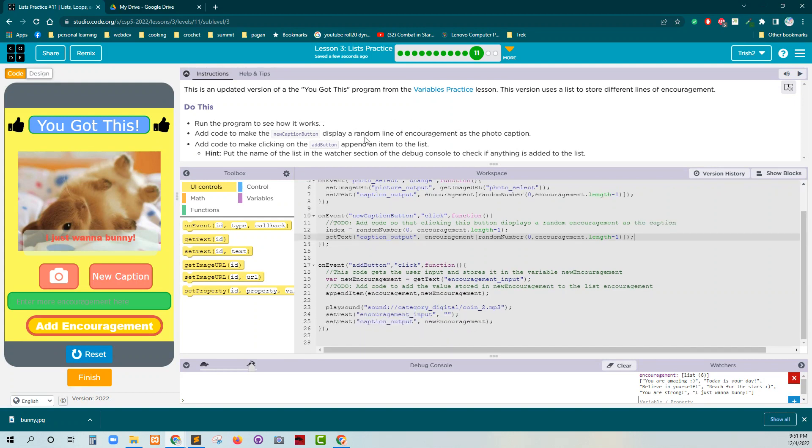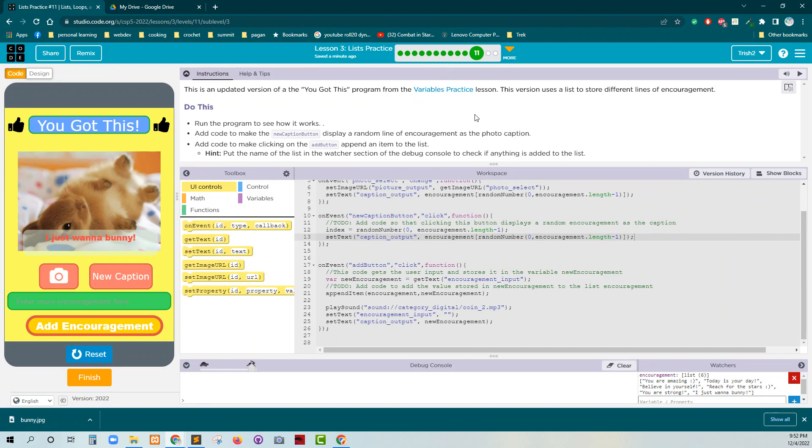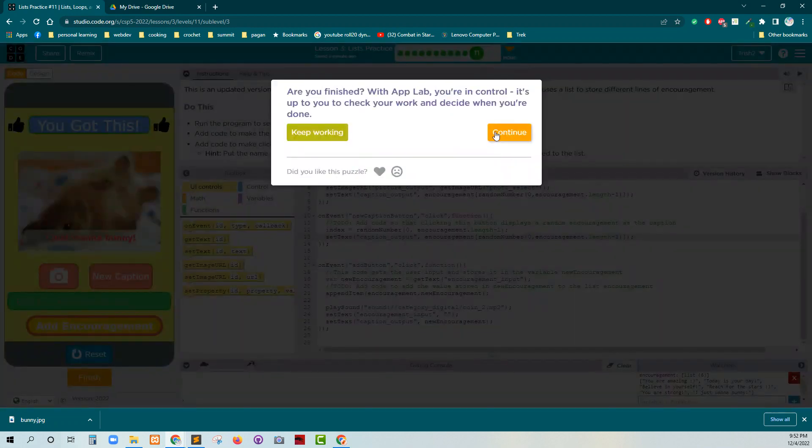I think that's all there is to this one. When we finish this, we've finished lesson three, level 11, part C. Yay. All right. Finish. Continue.